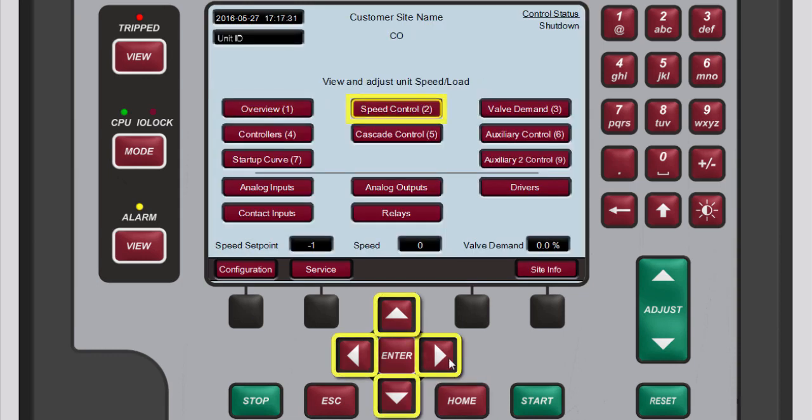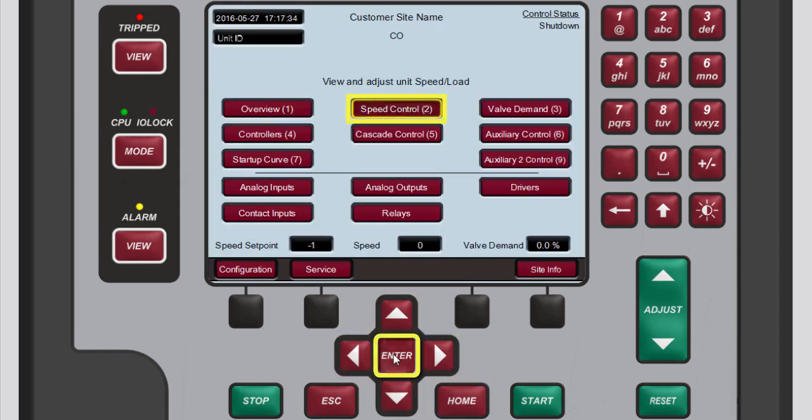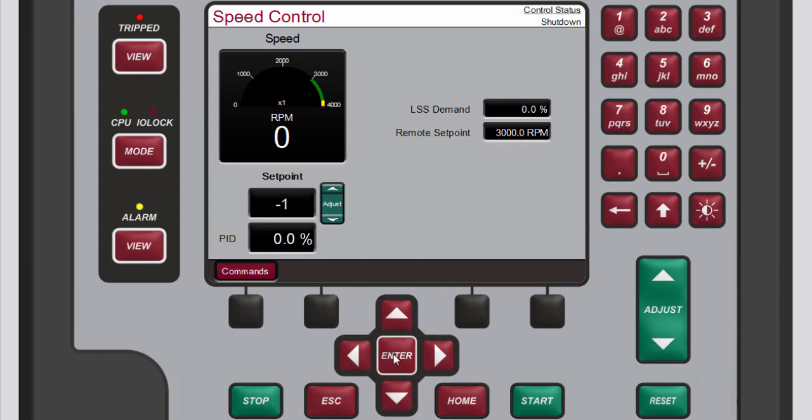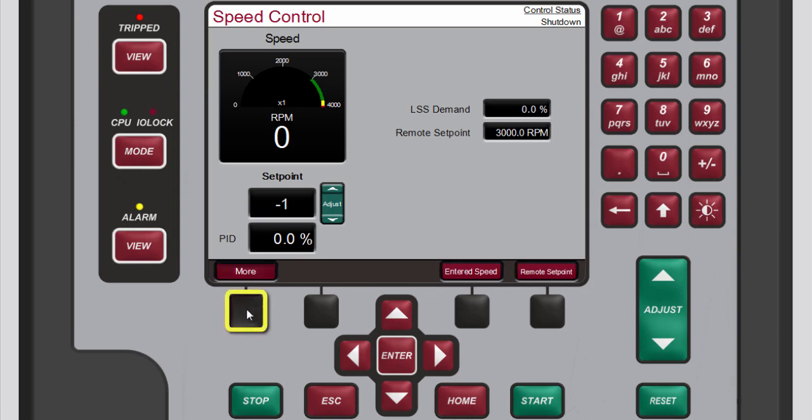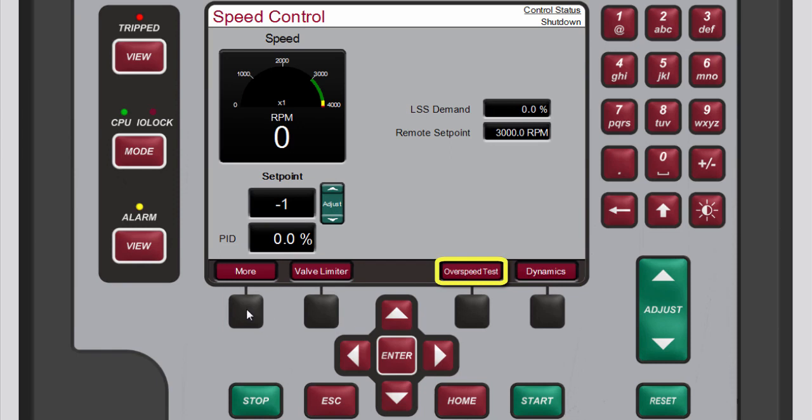The Speed Control screen provides all details related to the turbine when operating in Speed Control or Generator Load Control. The menu bar allows access to a number of commands related to speed control, such as access to entered speed or load, remote setpoint, valve limiter, overspeed test, and dynamics settings.